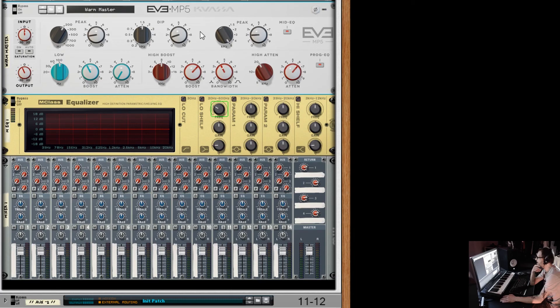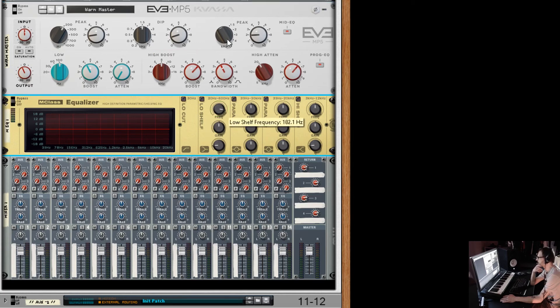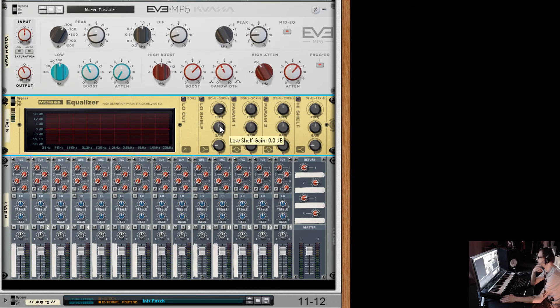So the rack extension, the MP5 is actually giving me data I can use when automating data that represents something. Whereas the old M class equalizer is giving me an arbitrary number. And when I go to automate, I have no idea what I'm automating this to. That's a biggie as well.